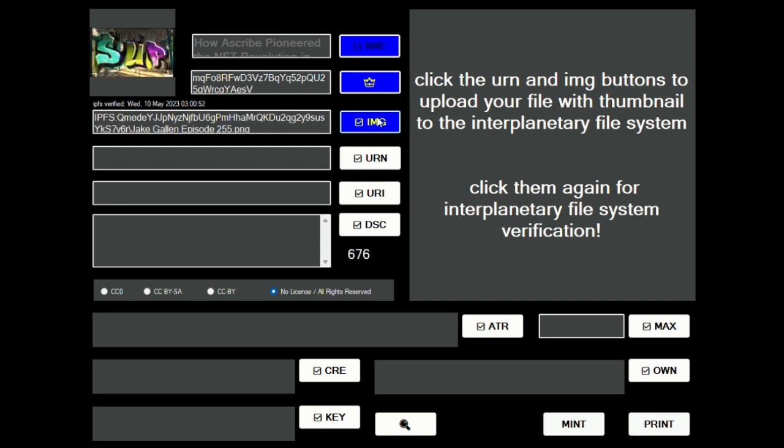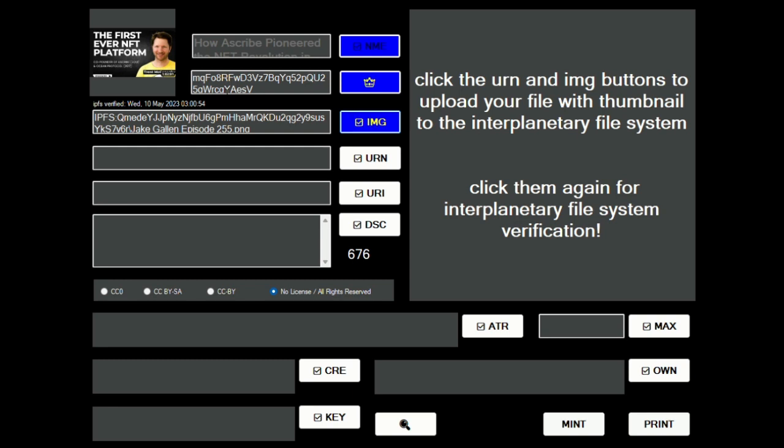I'm going to click it a couple times, and you can see now it says up here in the corner 'The First Ever NFT Platform Episode 255' is the one that I have chosen. I had to click it a couple times because the first time I clicked it, it uploaded it to IPFS. The second time I clicked it, it actually downloaded it from IPFS and pinned it, and I recommend doing that so then you know that the whole process is there.